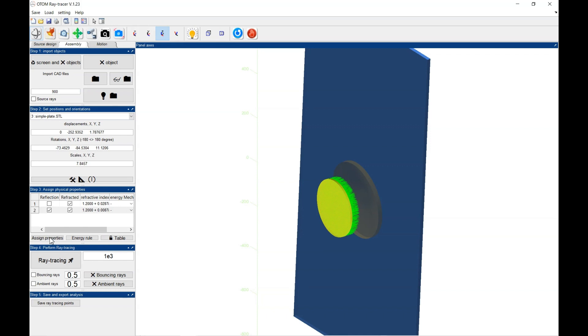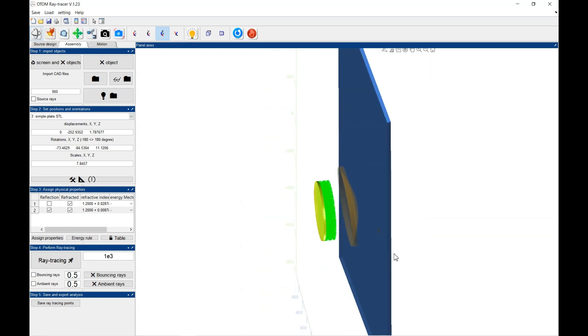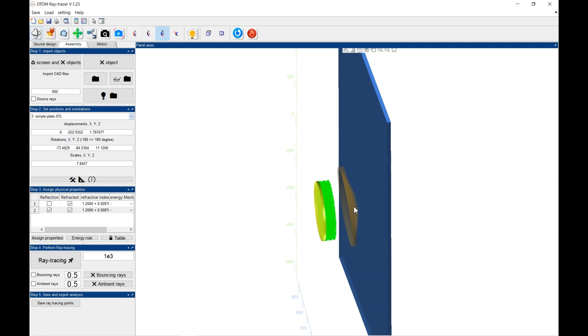Well, you see that which objects we have now here in this scene, three objects, as you see here. One, two, three. One is source. The other two are objects.